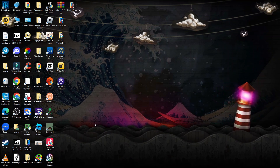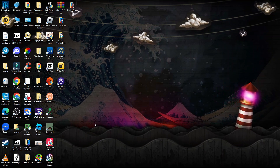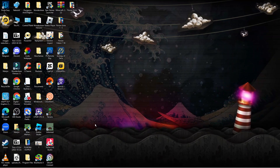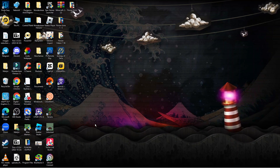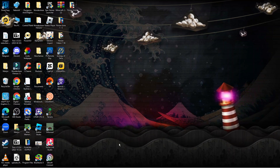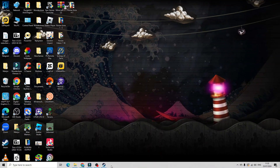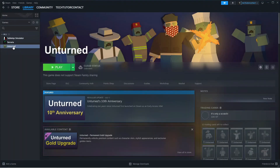If none of those steps worked, the final thing I would recommend is a clean reinstallation of Baldur's Gate 3. Go into Steam, locate Baldur's Gate 3 in your games library, uninstall it, and then perform a fresh reinstallation, which could fix any potential problems causing the Vulkan error to occur.